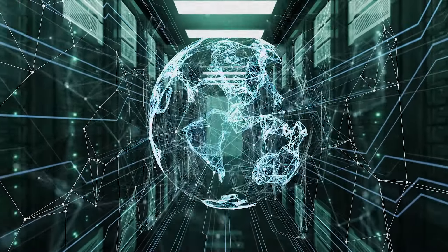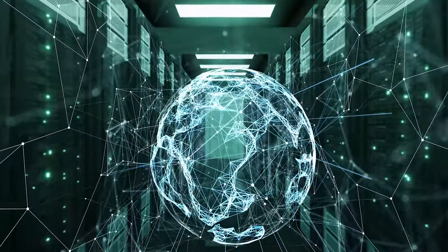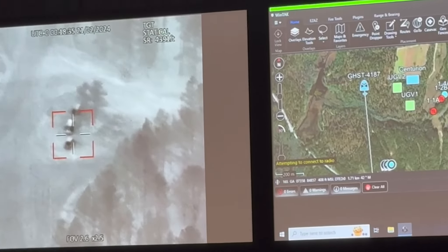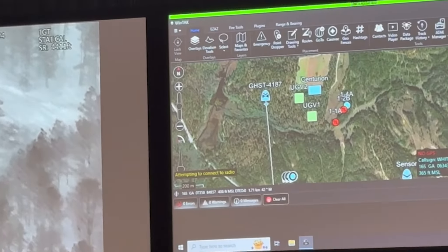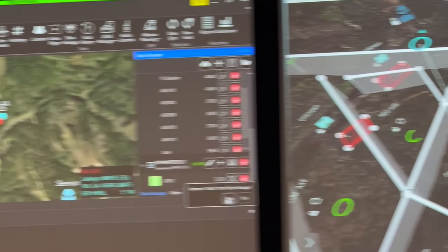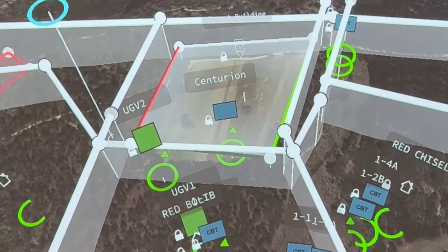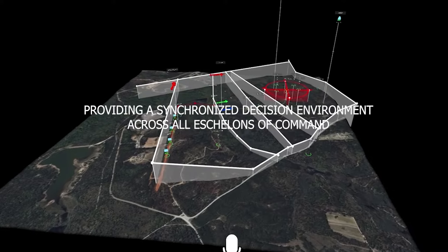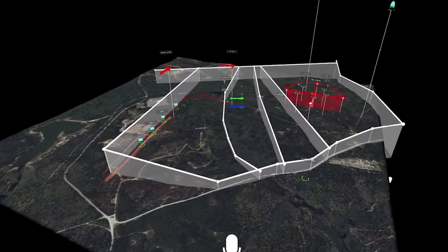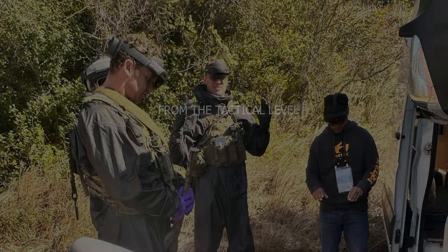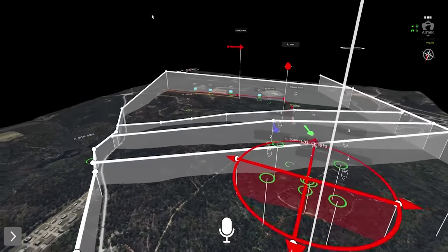R-TAC enables it to operate at the edge at full capacity without external power, and leverages distributed cloud-based computing resources when possible, making it highly interoperable with current Army systems, enabling it to provide a single, synchronized decision environment across all echelons of command, from the tactical level all the way up to the national strategic level.